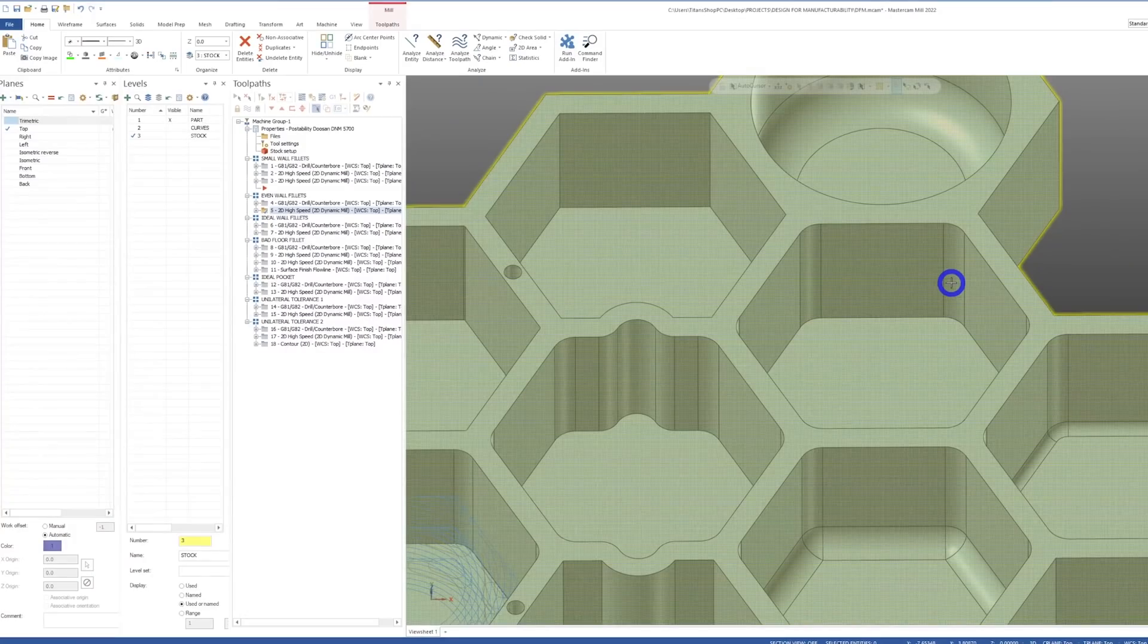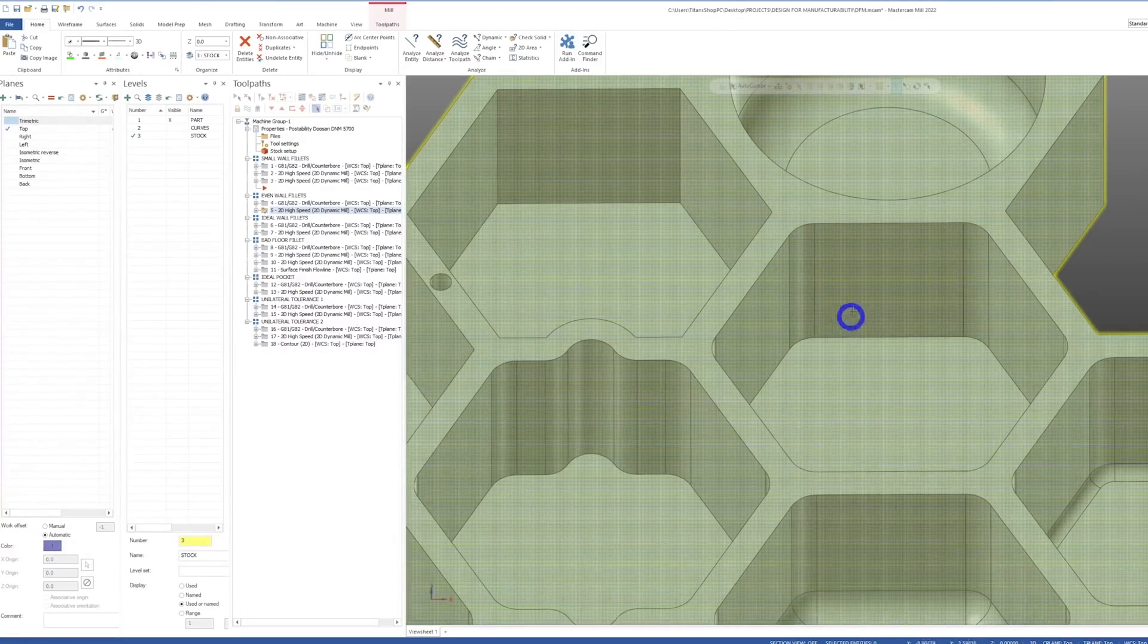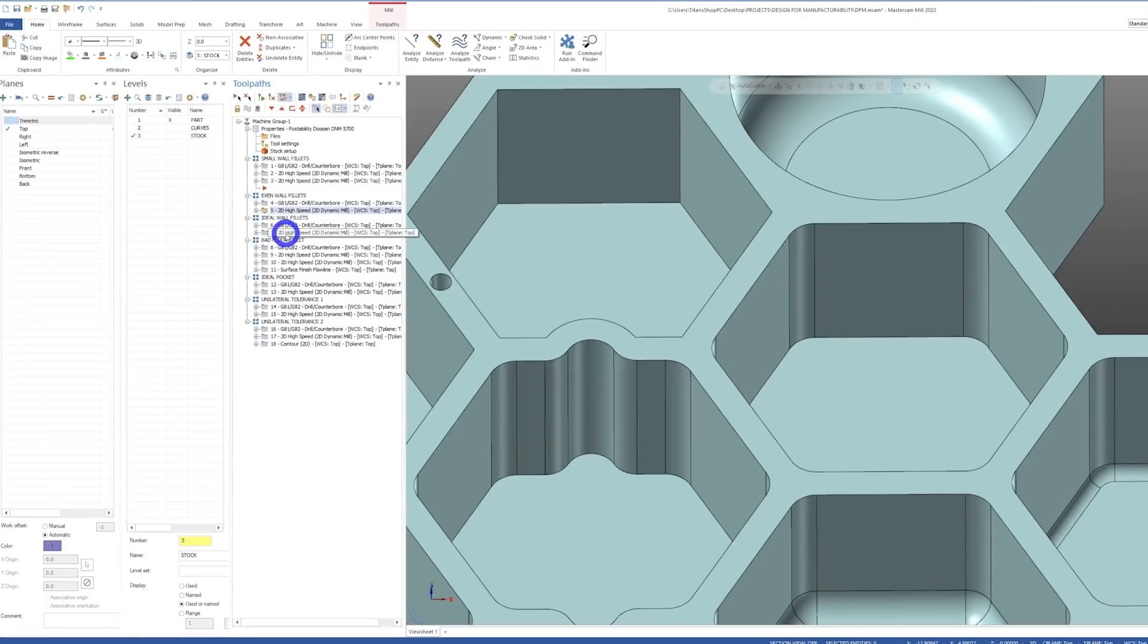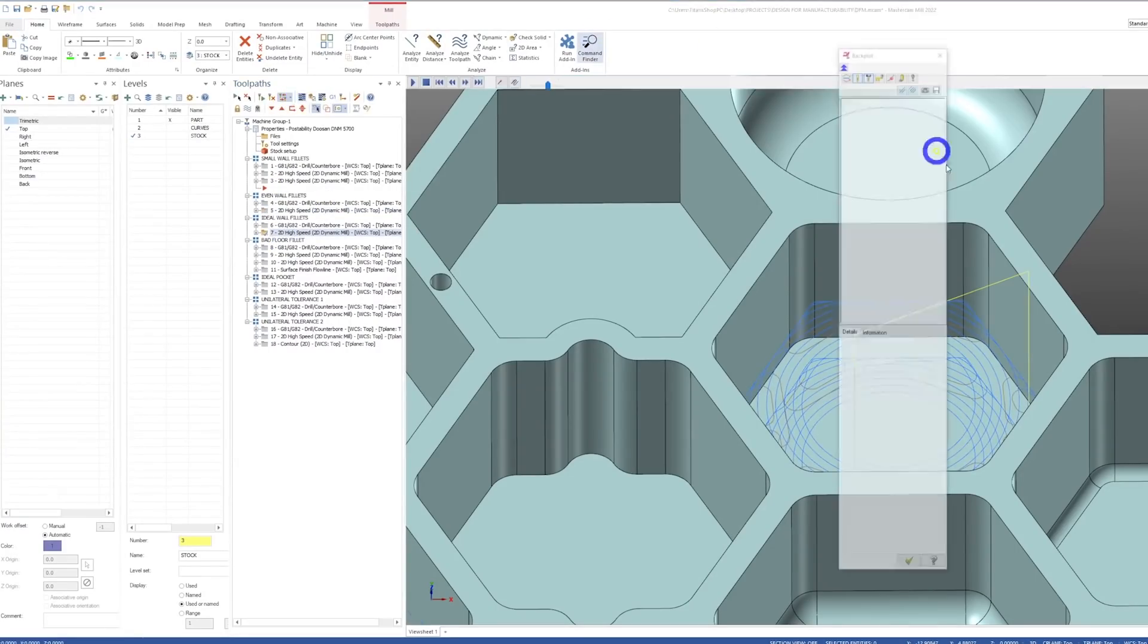The ideal situation for a wall fillet is to make it at least 10% over the round number that you want to use. So instead of making it 250 diameter, make it 275. This results in a small radius in the tool path, which will allow us to use a half inch tool and get us a good surface finish.